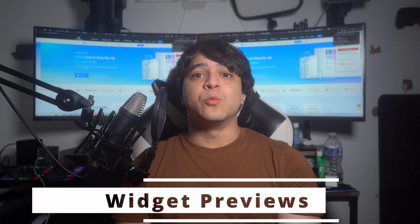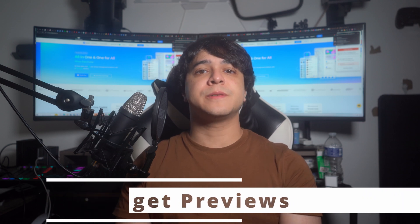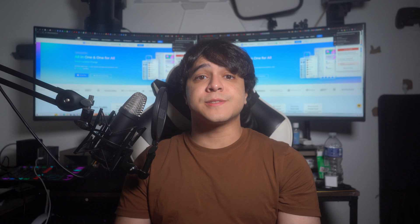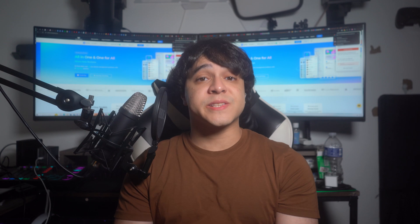Widget Previews: Widgets are a familiar feature in Android, but typically when adding new ones to the home screen, users encounter generic representations of their appearance. With Android 15, developers have the option to incorporate rich previews for widgets. For instance, adding a contact widget allows users to preview its appearance using one of their actual contacts.